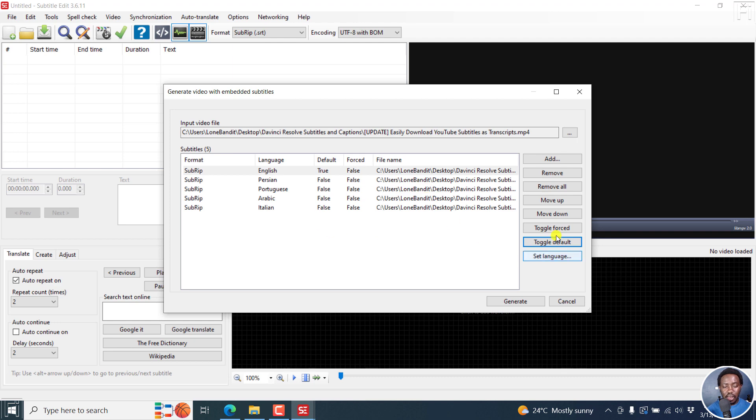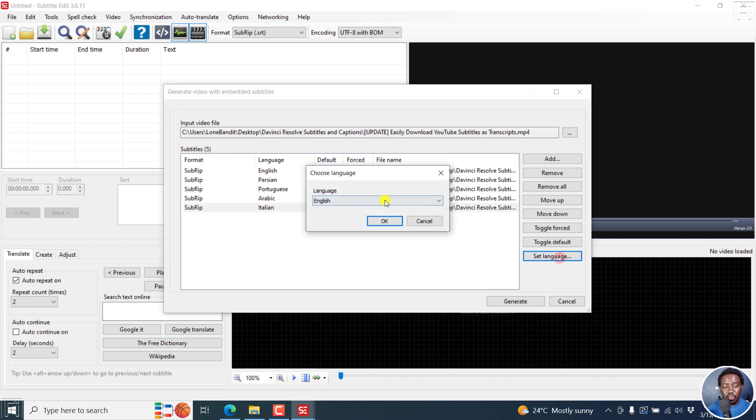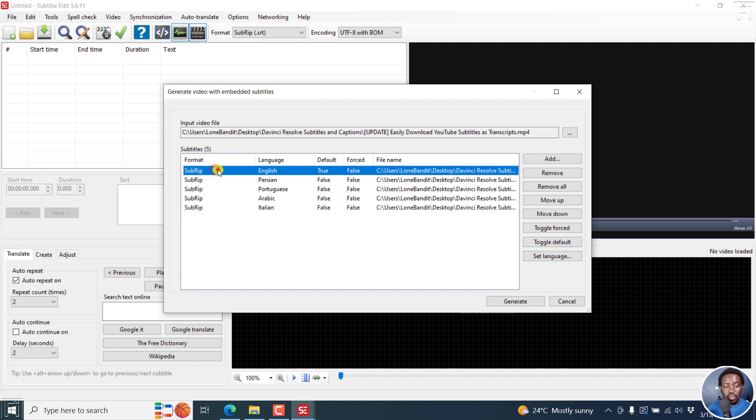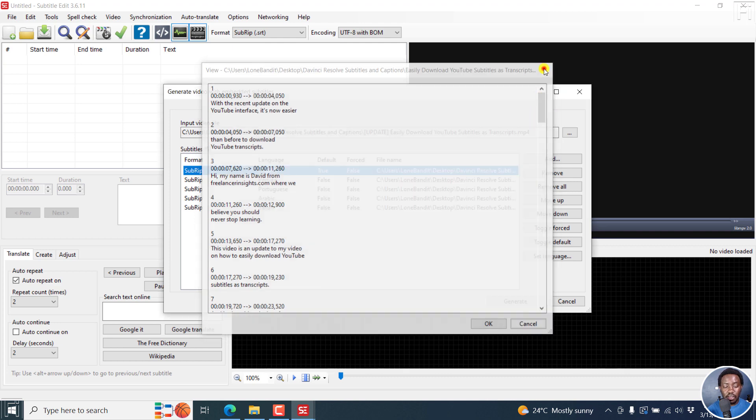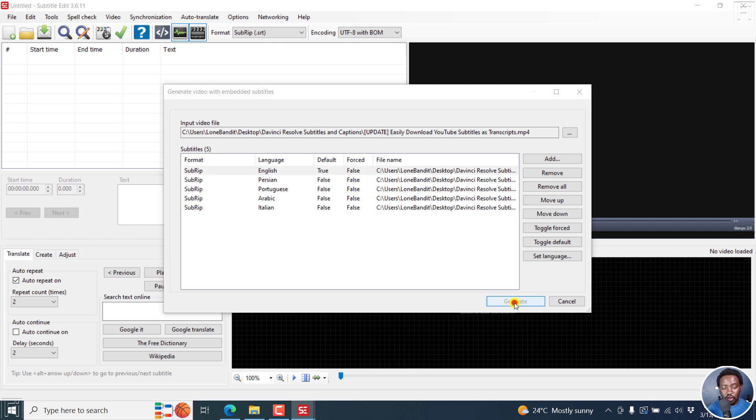I don't want to swap anything else here, but you can move the languages up and down depending on what you want. You can also set the language if it is not available. Double-clicking on a subtitle will give you a quick view of what the subtitle file looks like. Now that we have set the English one to be our default, let's click on Generate.